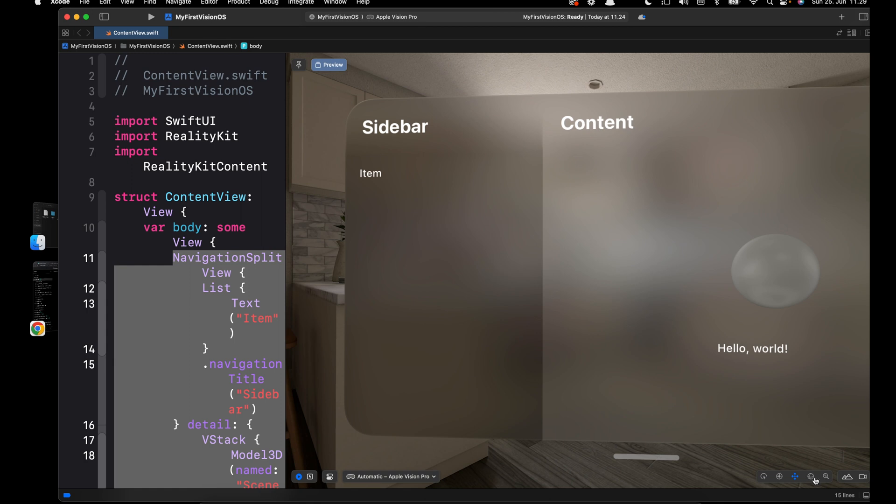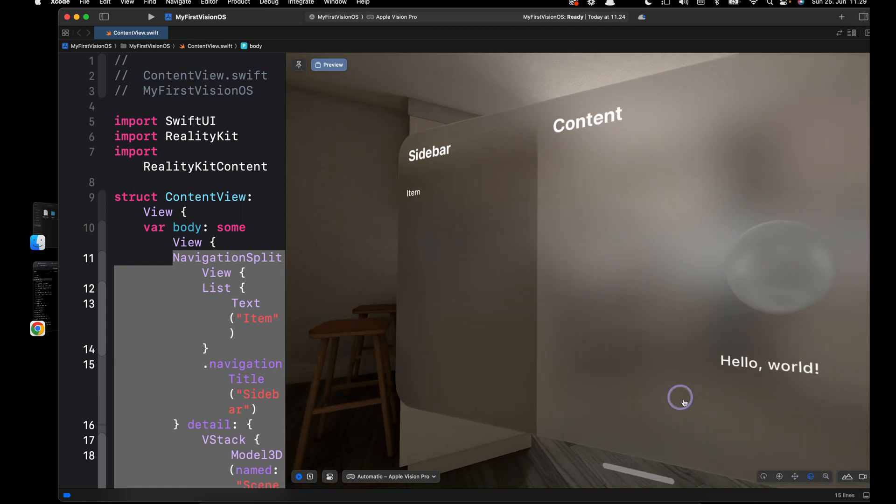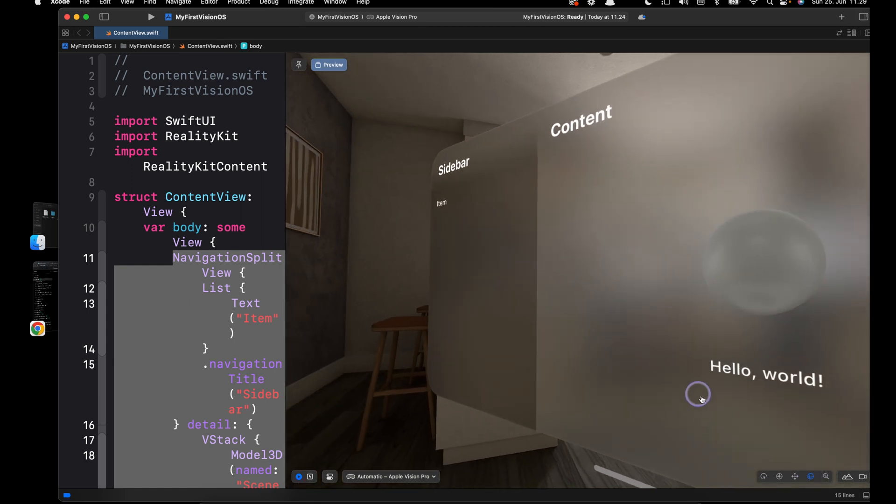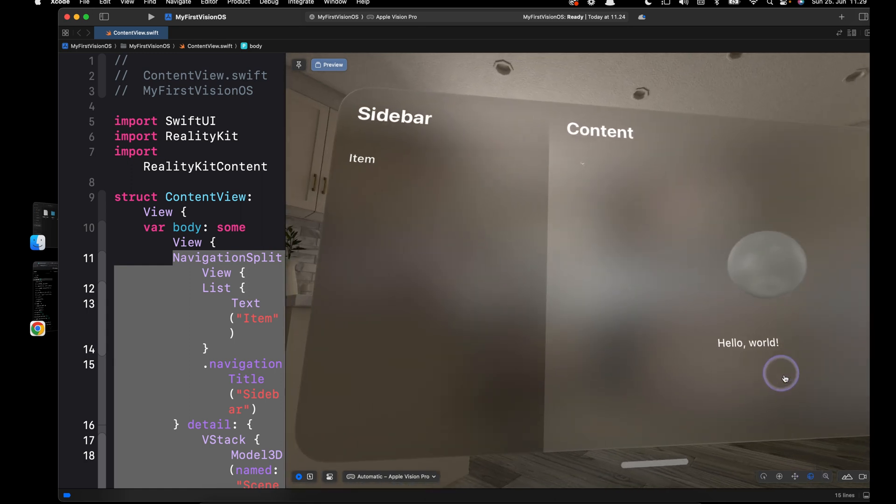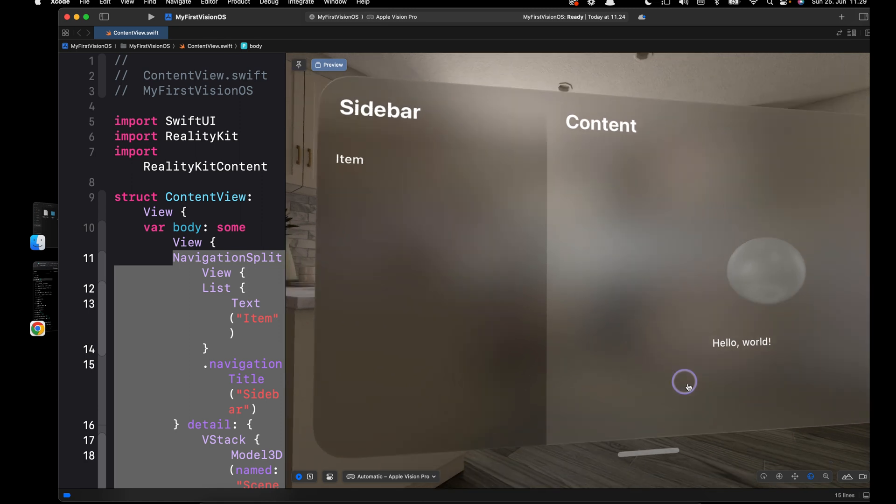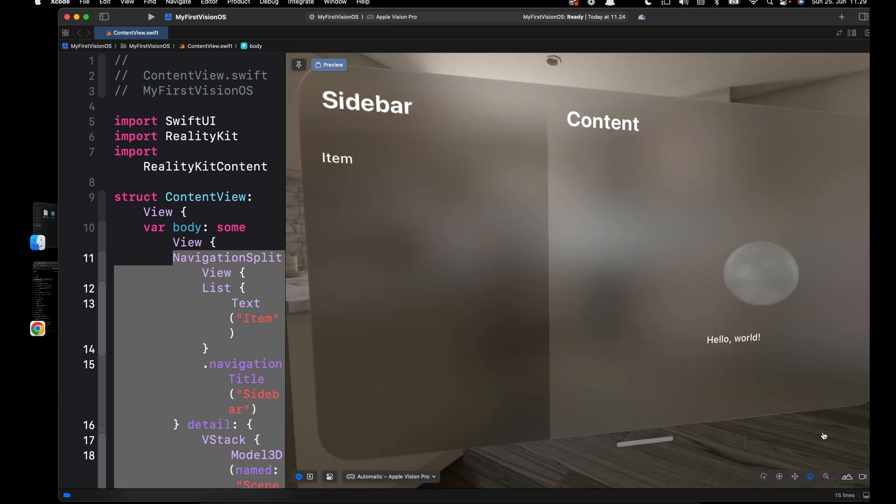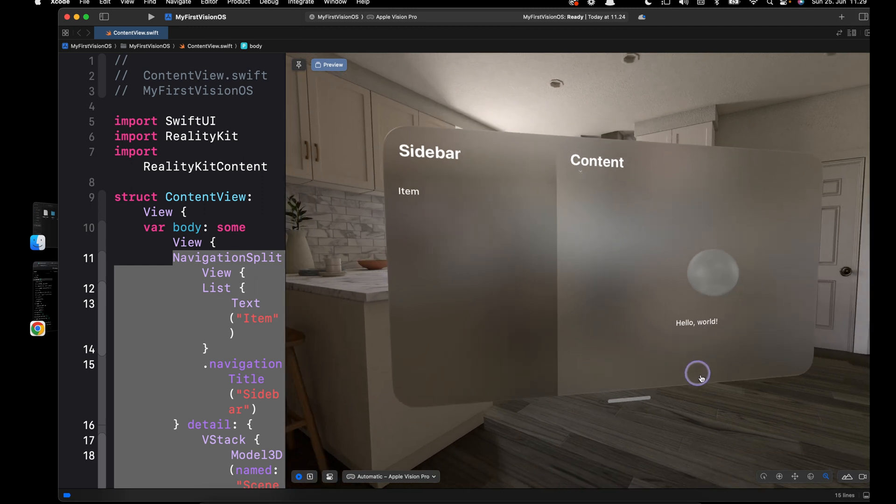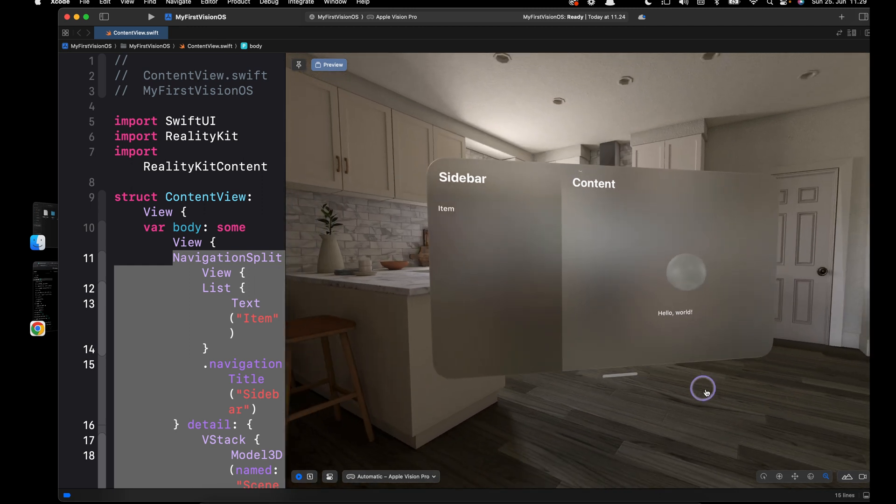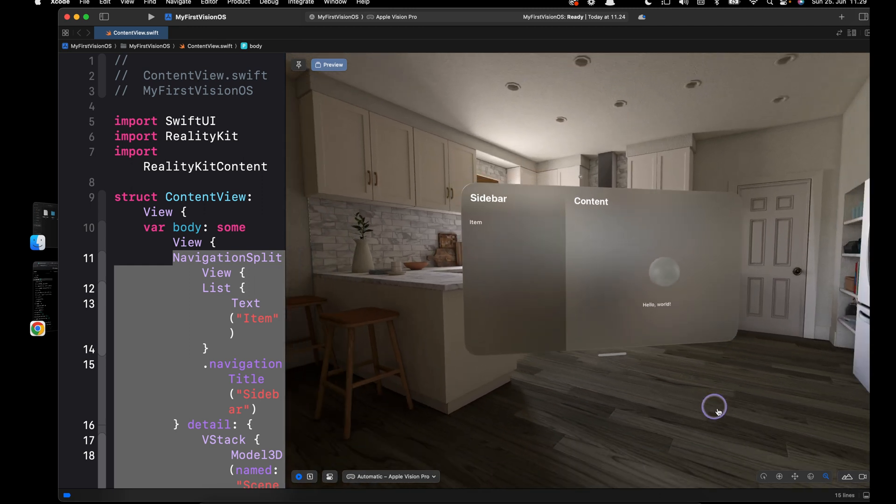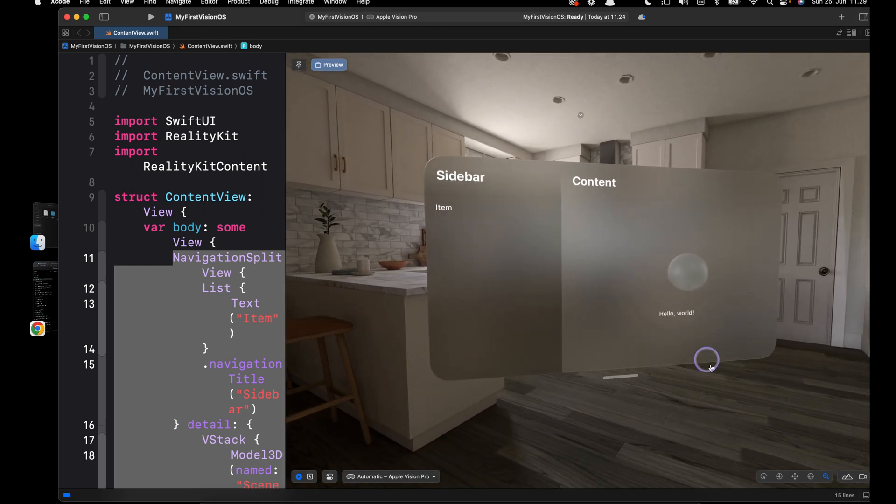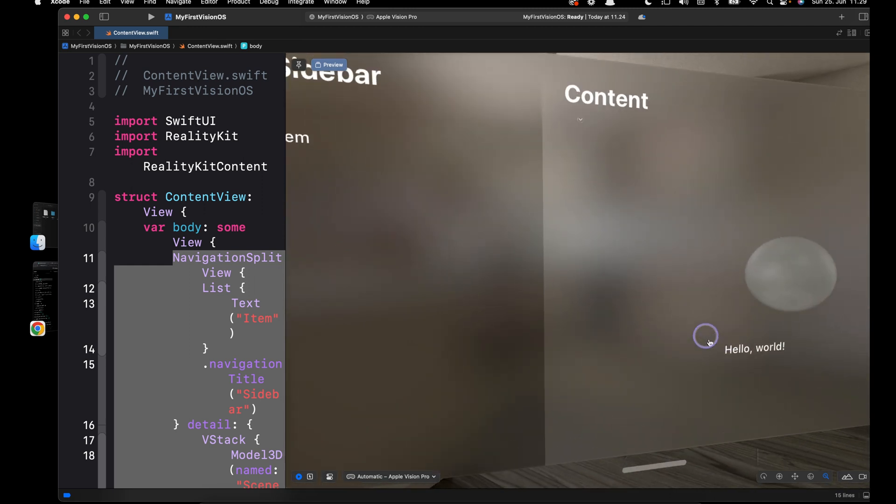Then we have Orbit. Our last navigation control is Dolly, which allows you to move the object far away or bring it to the front.